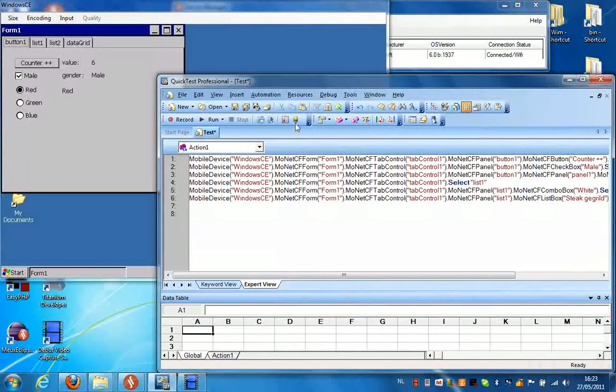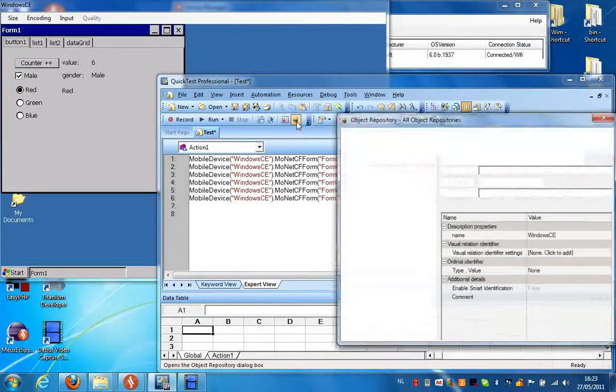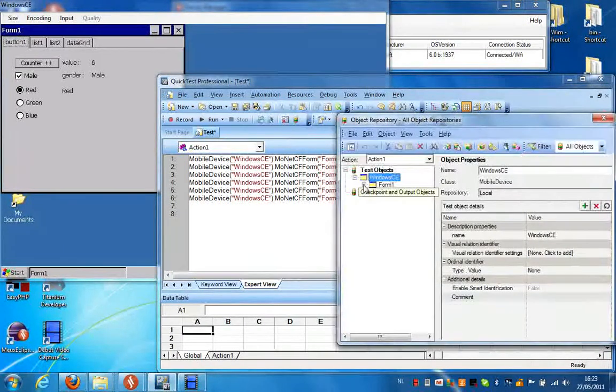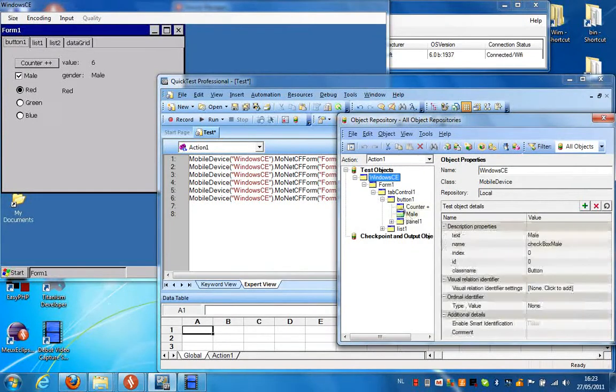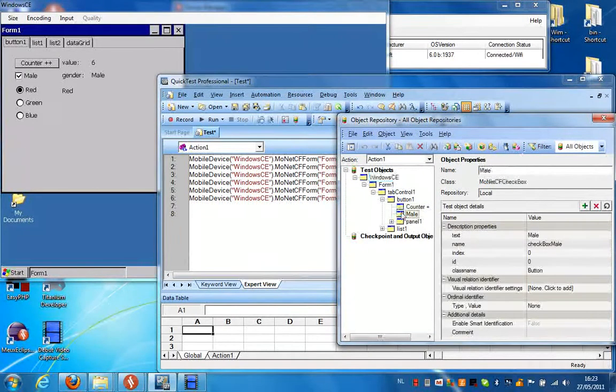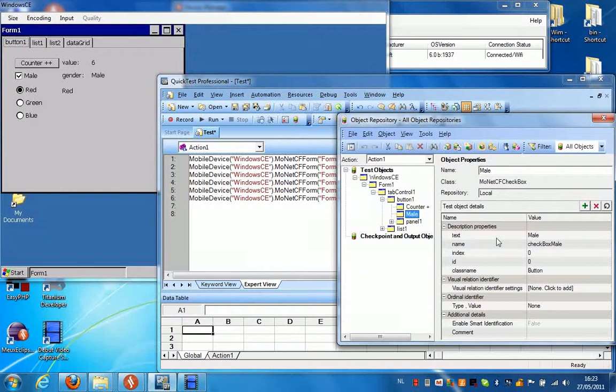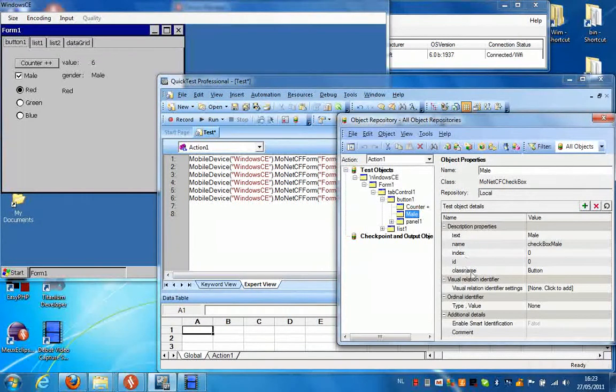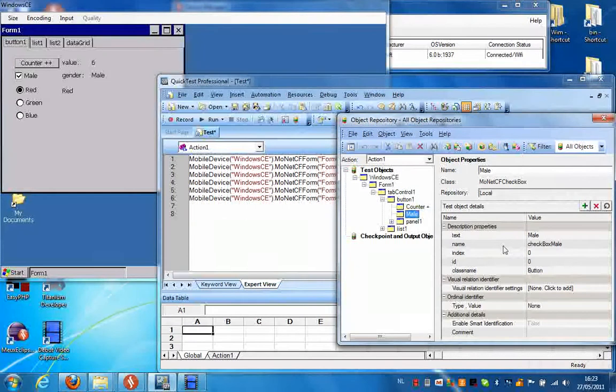Now if we have a look at the object repository behind this script, we can see for instance that this object, the MonetCF checkbox, has a text property, a name property, index ID and class name. And we can access all these properties directly in the application.